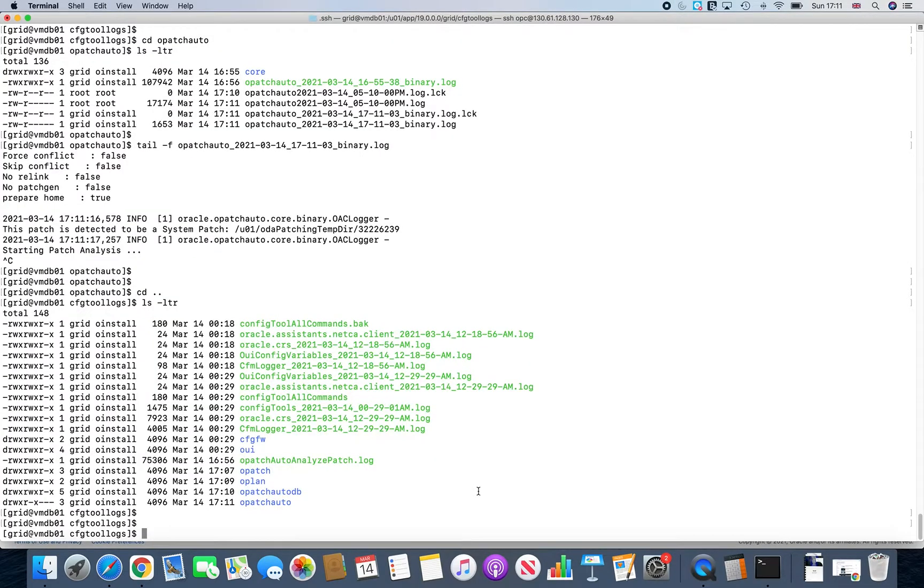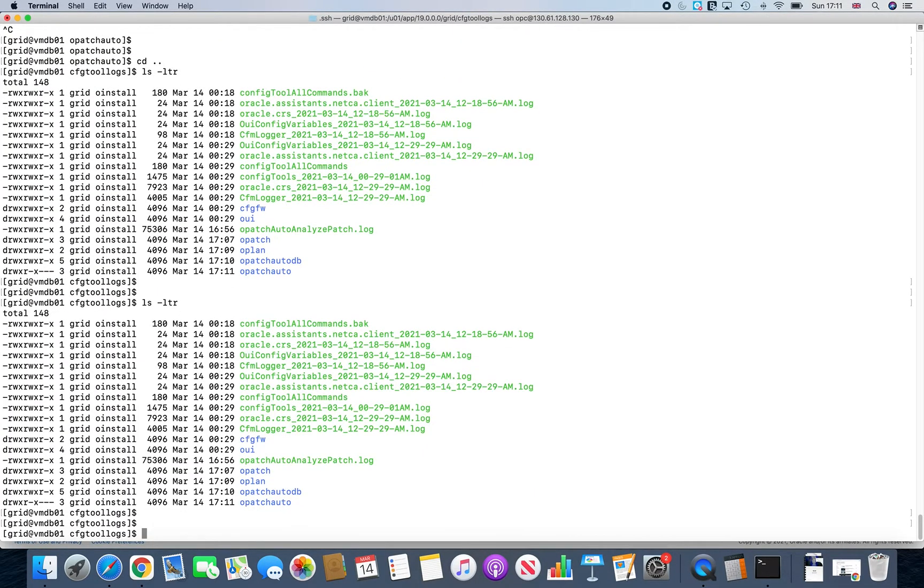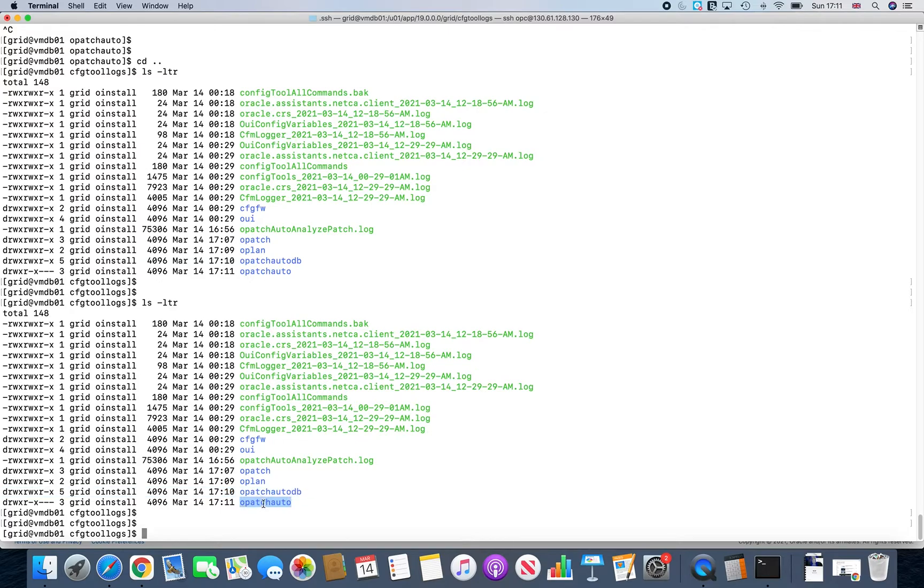Thanks for watching. Next time, you'll notice that new directories would come up. Like previously, you could see just opatch. Now there'd be oplan, opatchautodb, opatchauto.